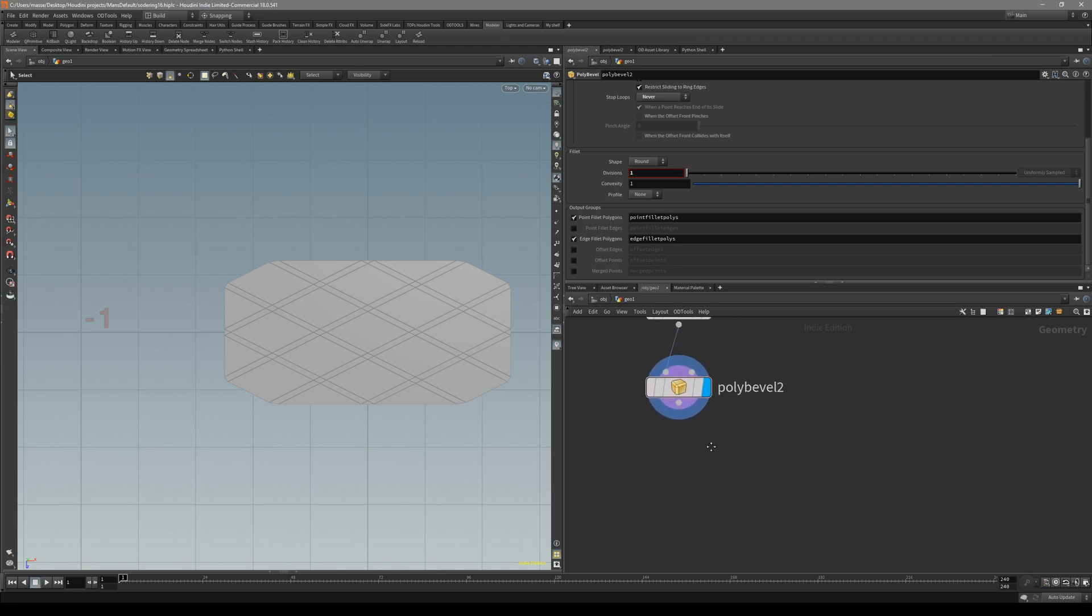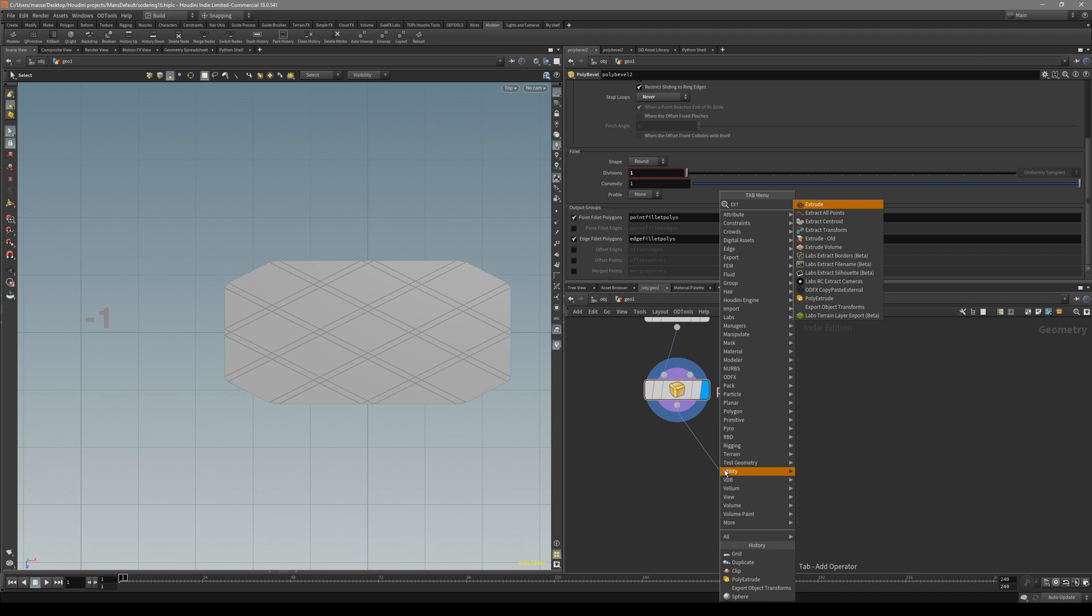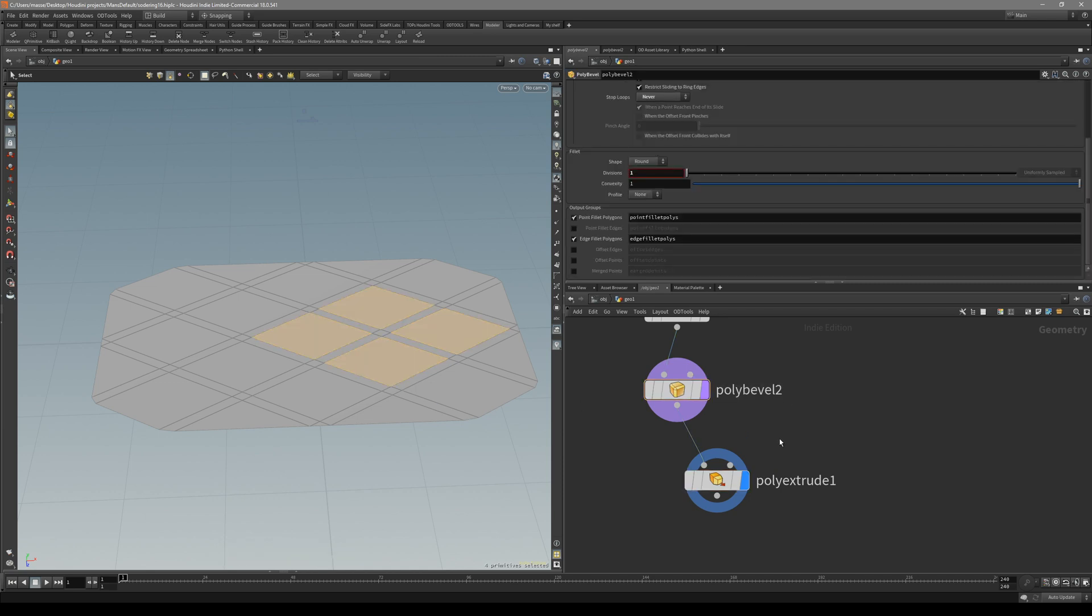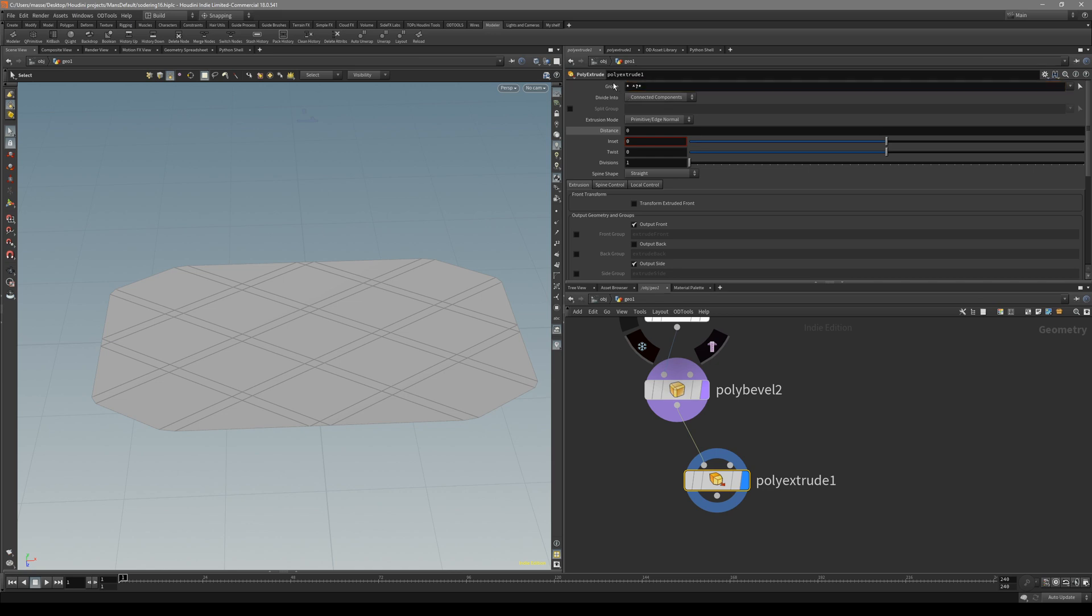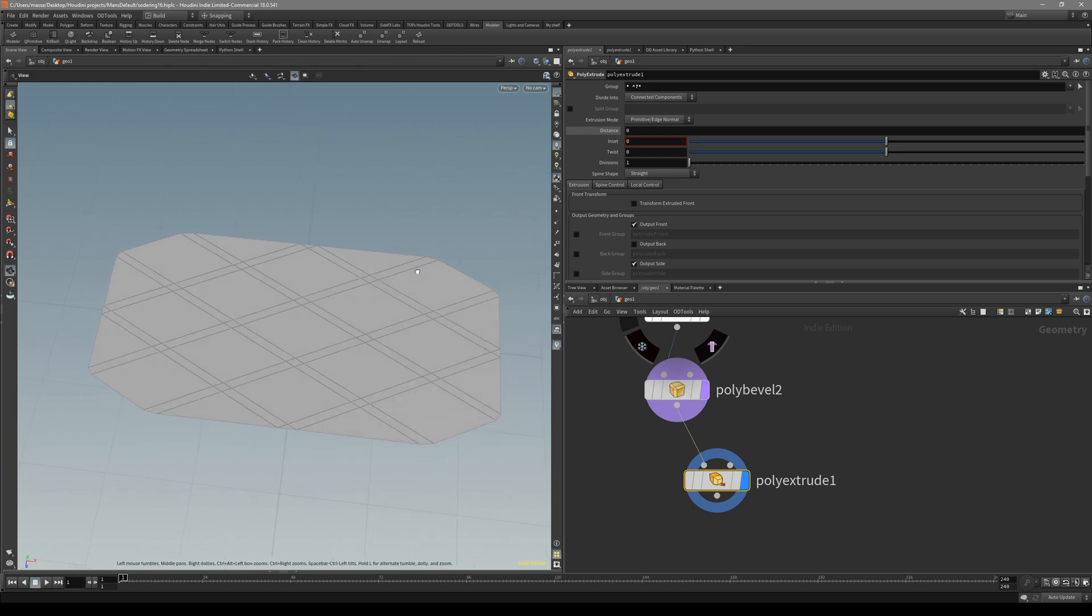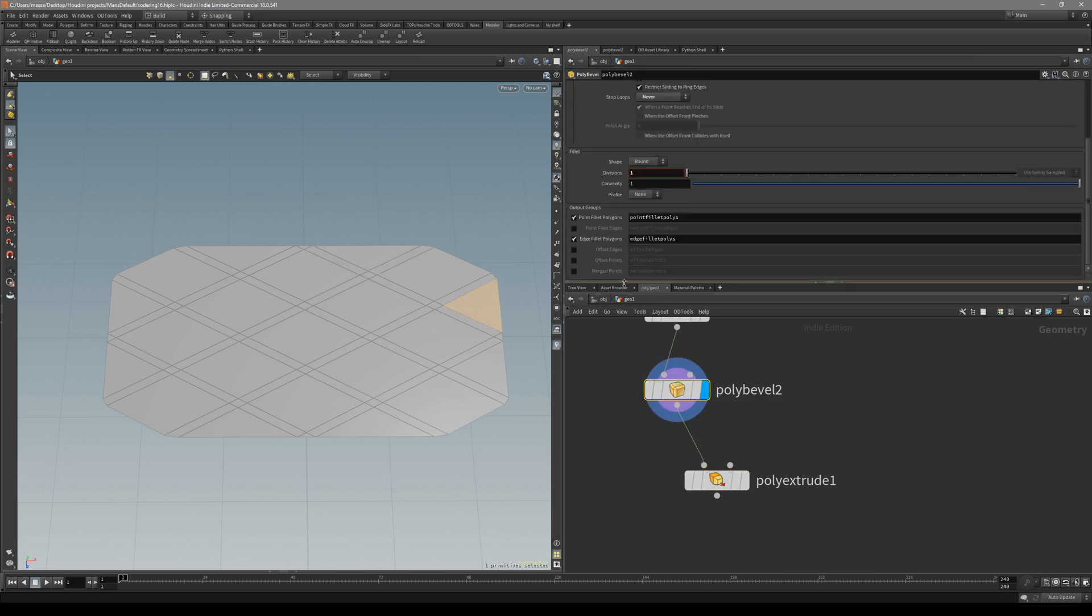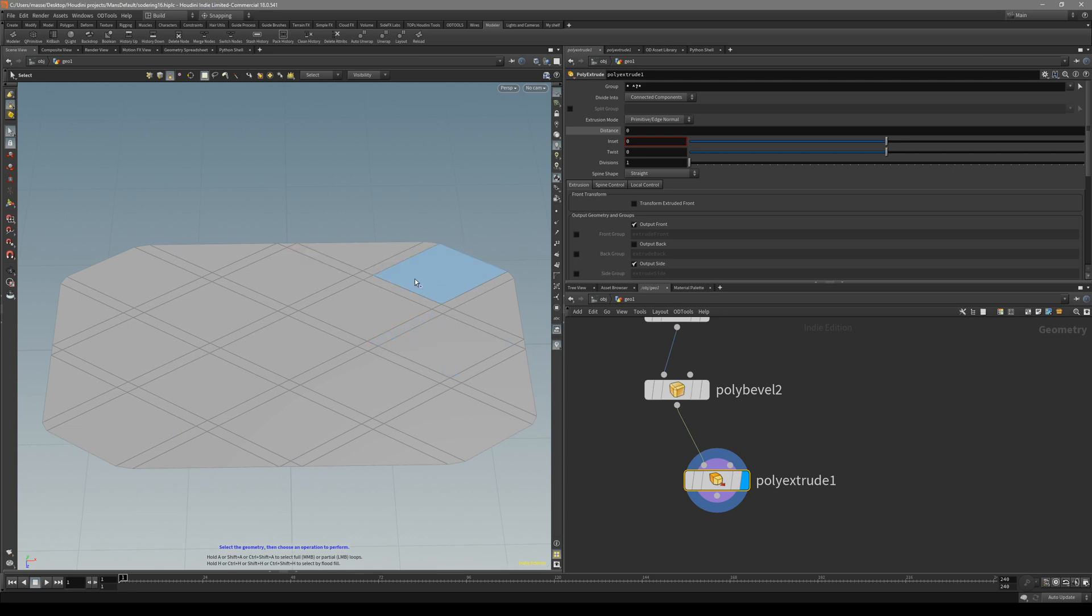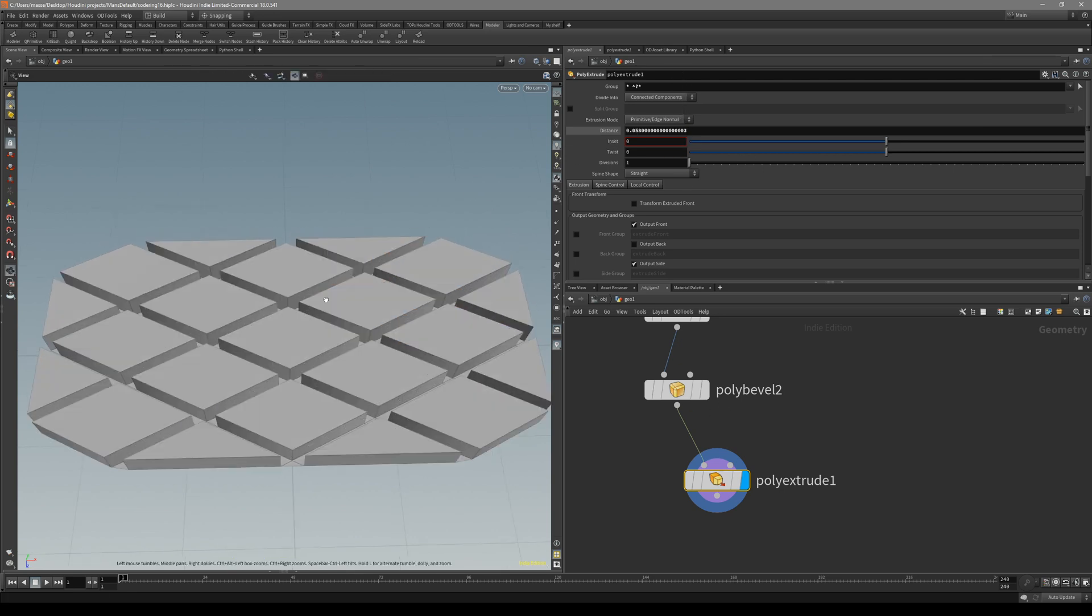Now let's put down the extrude node. In poly extrude, we have to actually just extrude these big parts. We can select every polygon except for these two groups we just created. In poly extrude group, write a simple expression: asterisk, space, caret, question mark, asterisk. This is basically saying give me everything except for any polygon that has a group in it. Then we can just extrude them.